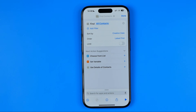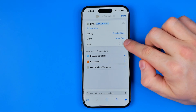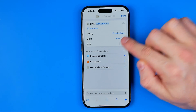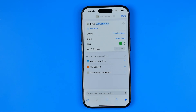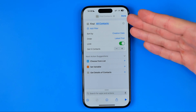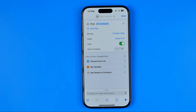Also down below here, instead of "Oldest First" select "Latest First" because we are looking for recently added contacts. By toggling on "Limit" we can set a limitation for the list of contacts that this shortcut will help us find.